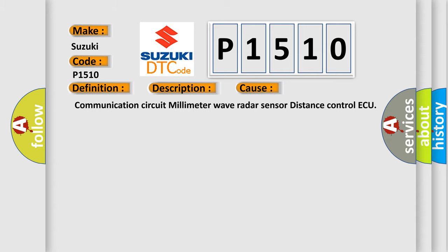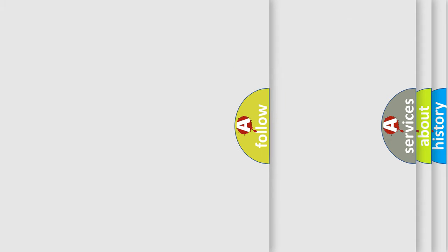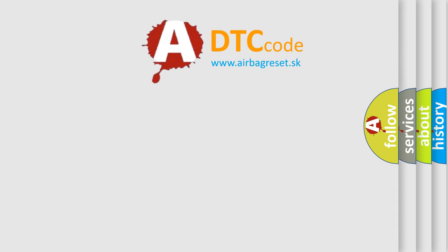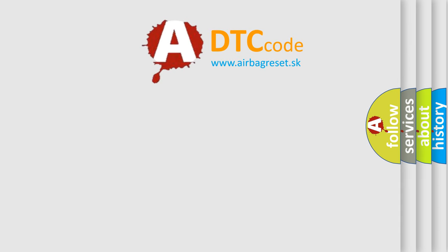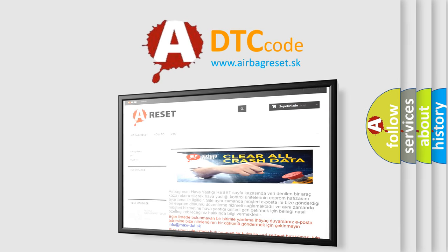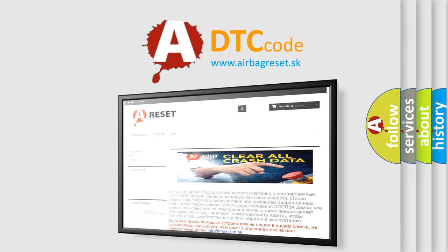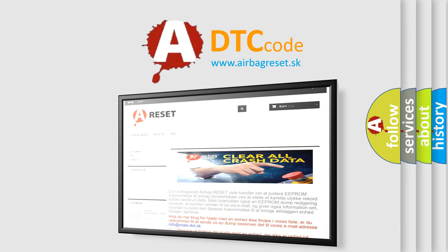The airbag reset website aims to provide information in 52 languages. Thank you for your attention and stay tuned for the next video.